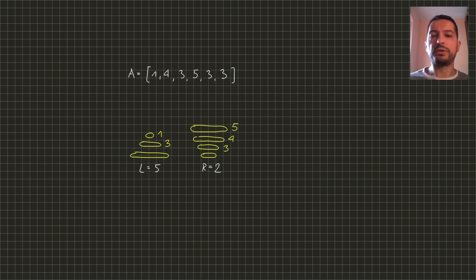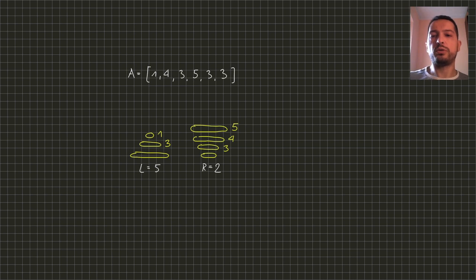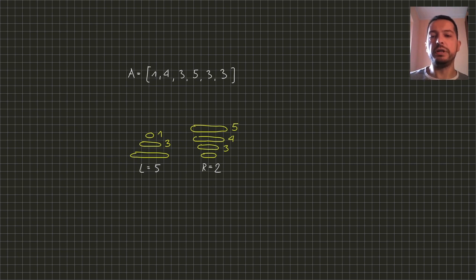So after working with this example we can make an observation that in order to put a disk on a rod we need to check two constraints. First its size must be compatible with the size of the initial disk on the rod.